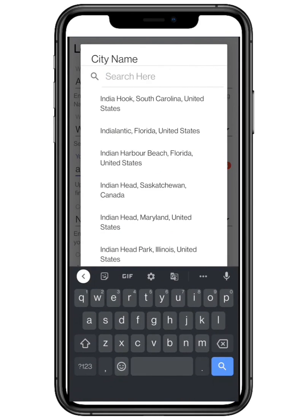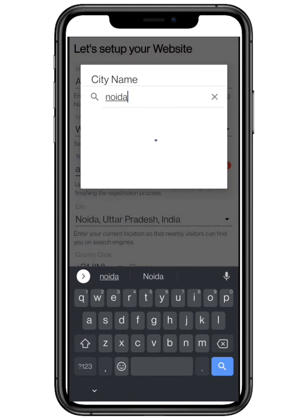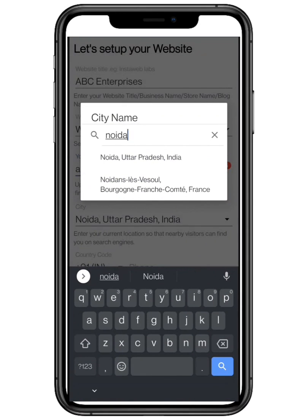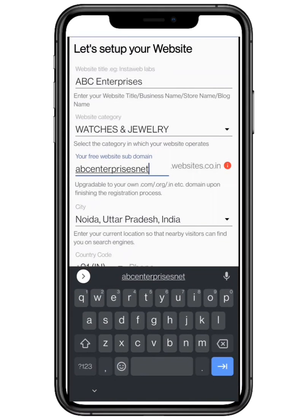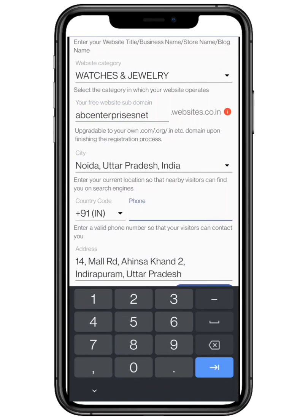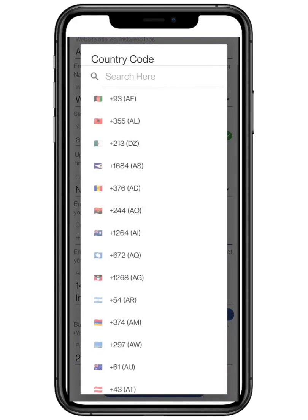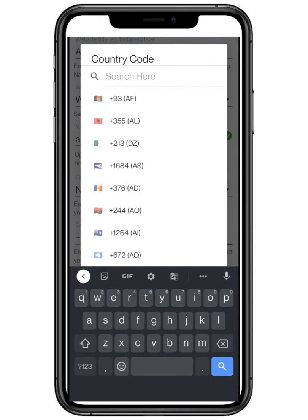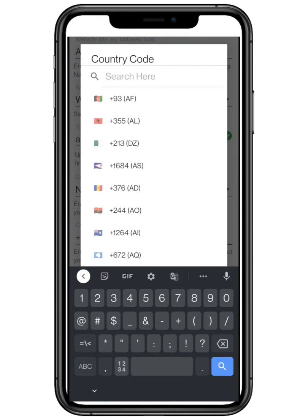Enter your current location so that nearby visitors can see you on search engines. Enter your country code so that you can access the correct international telephone circuit.